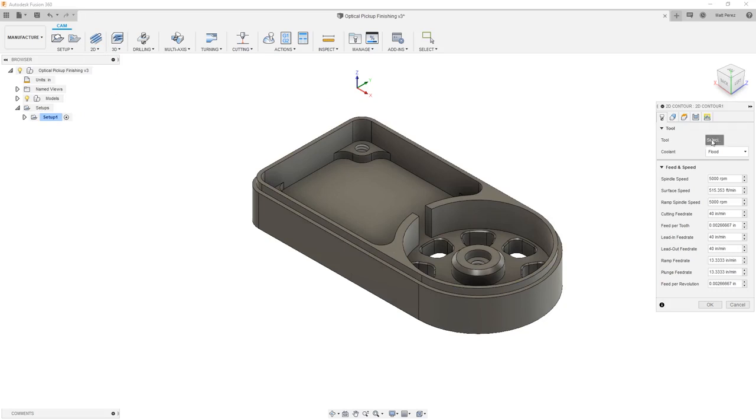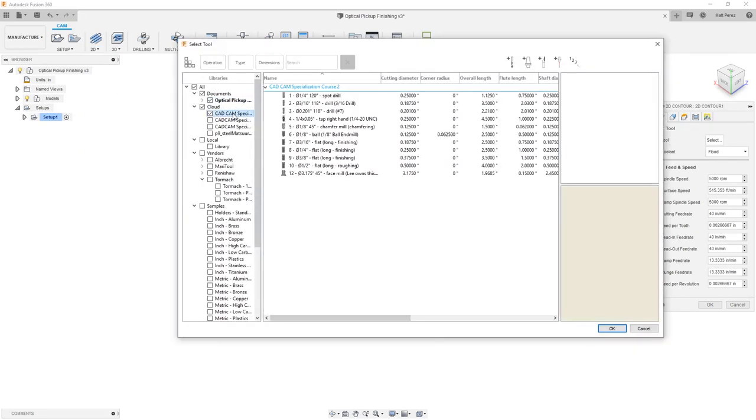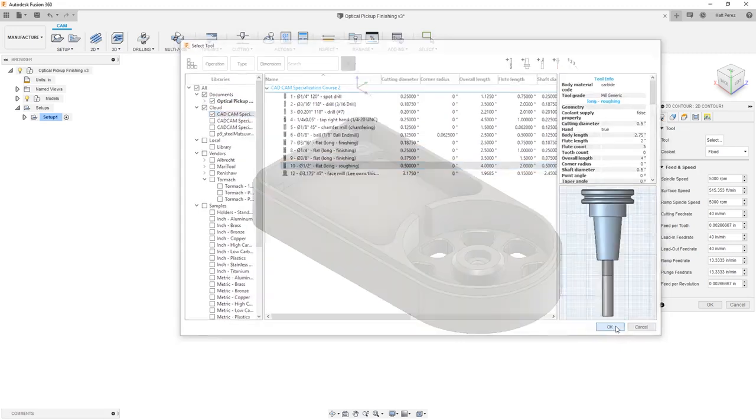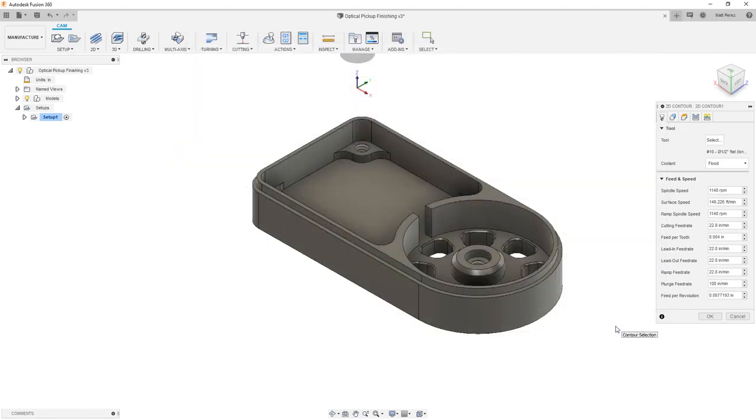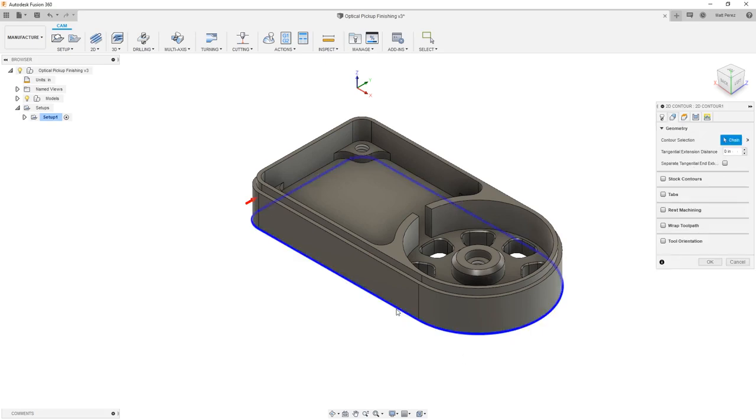We're going to select our tool. Again, we want to go into our supplied tool library and grab tool number 10, the half-inch flat end mill. From here, we're going to go into geometry, and for contour selection, we're going to grab the bottom outside contour. Notice that the arrow is on the outside of that contour.